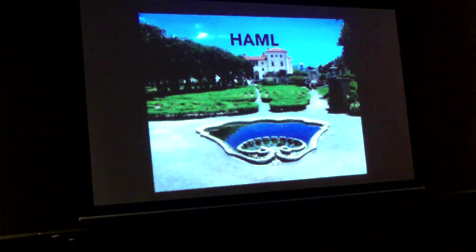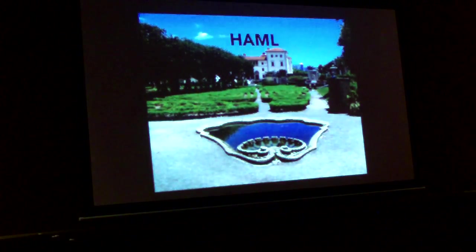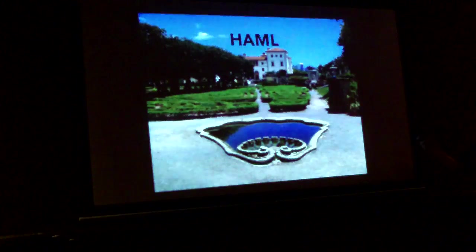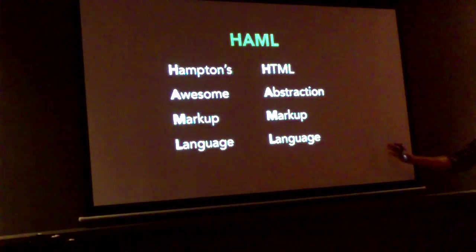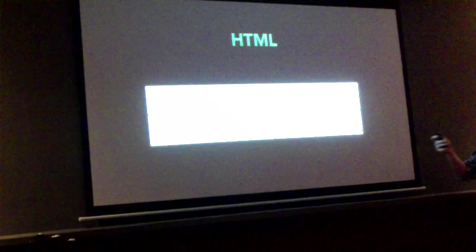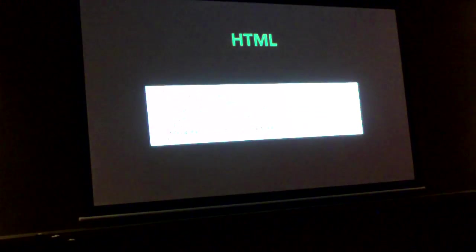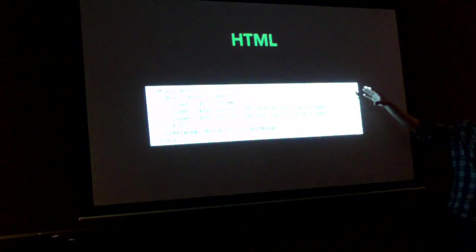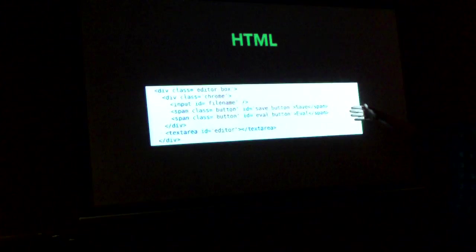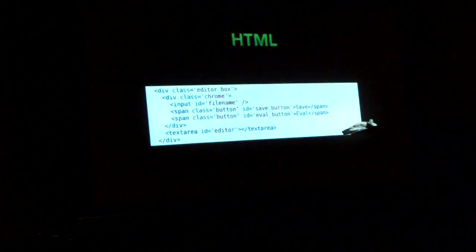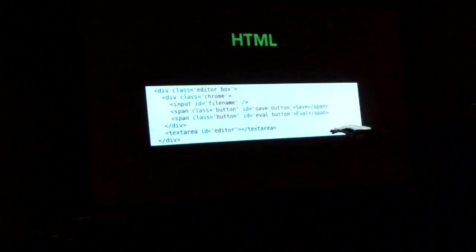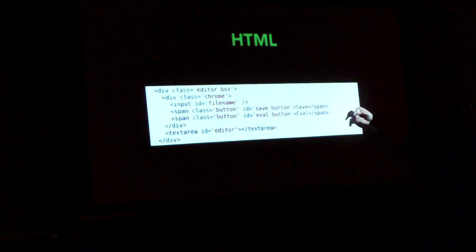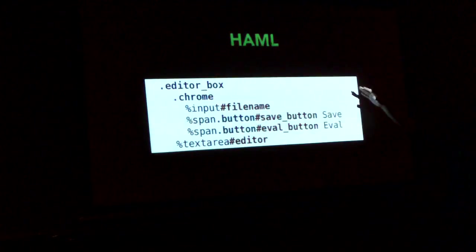First things, most of these tools are built on Ruby. HAML is an HTML abstraction markup language. What that means is that this HTML, which has a div, more divs, some inputs, some spans, and text area, you can express it either as this much HTML with all the closing tags and slashes and stuff, or as this HAML.